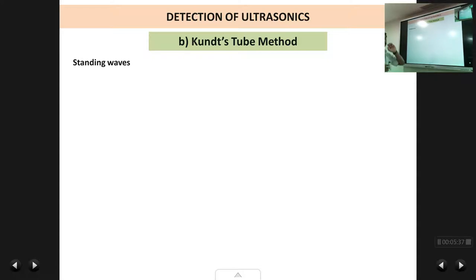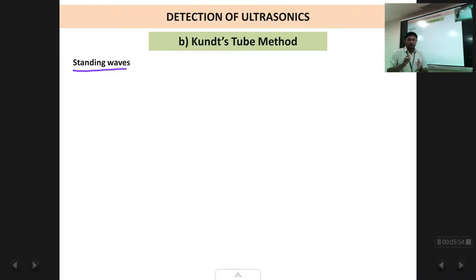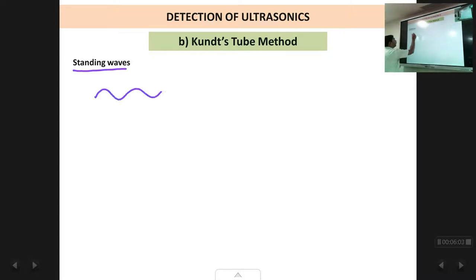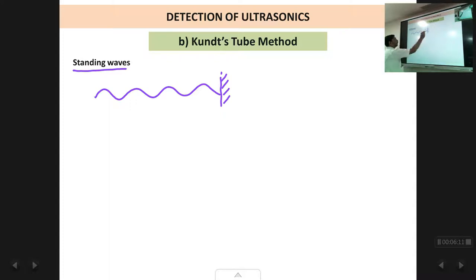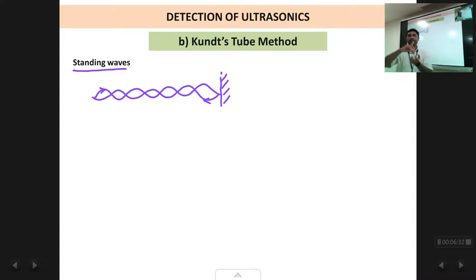The second method is the Kundt's tube method. Now this method is based on the phenomenon of formation of what are called standing waves, also called stationary waves. Whenever there is a wave travelling in one direction and we place a reflector, the wave gets reflected back and superimposes on the wave which was travelling in the forward direction. So there are two waves travelling in opposite directions with almost the same frequency and the same amplitude, and they superimpose on each other forming a pattern called a standing wave.